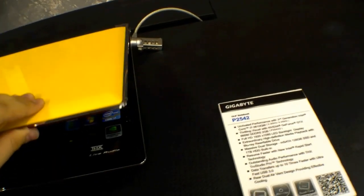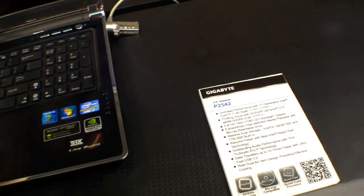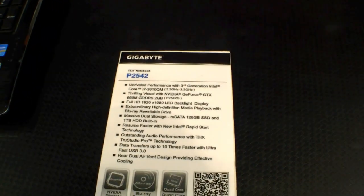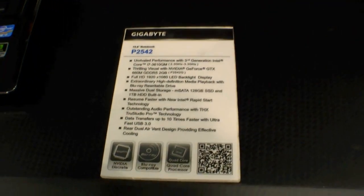So that's the Gigabyte P2542 15-inch gaming notebook here at Computex.